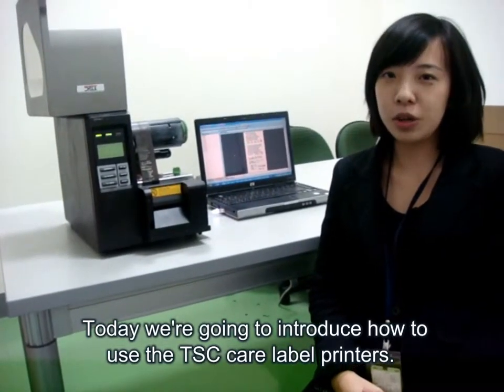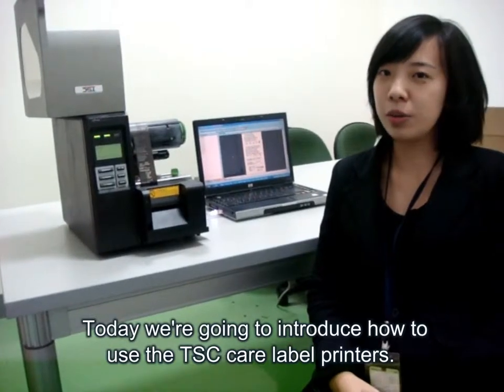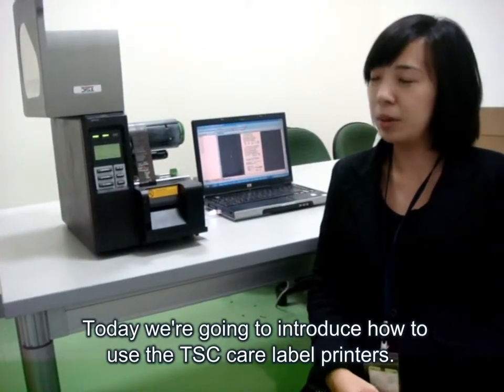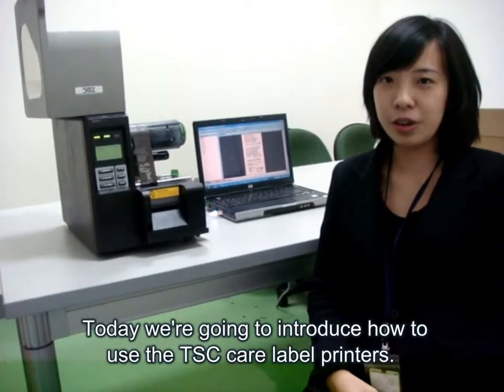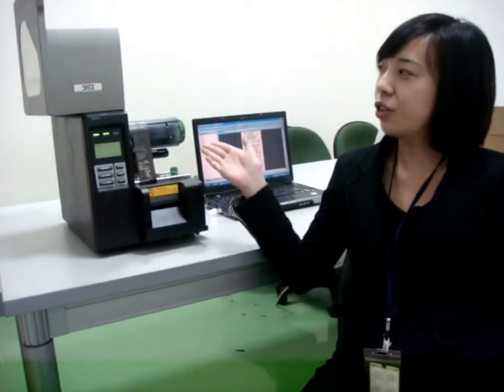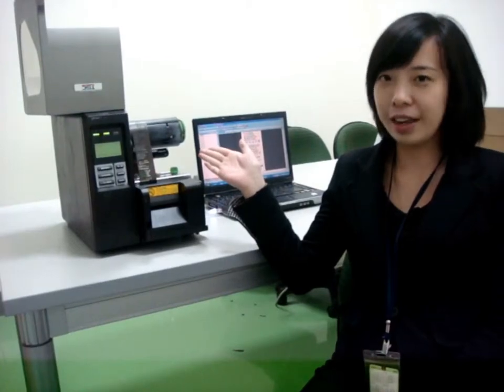Today, we are going to introduce how to use TSE Care Label Printers, for example, installation and application.